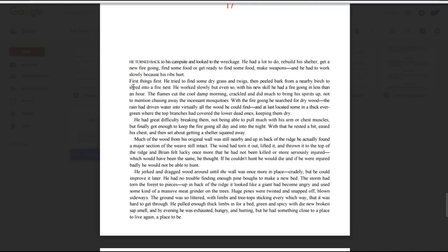First things first, he tried to find some dry grass and twigs, then peeled back bark from a nearby birch to shred into a fire nest. He worked slowly, but even so, with his new skill, he had a fire going in less than an hour. The flames cut the cool damp morning, crackled, and did much to bring his spirits up, not to mention chasing away the incessant mosquitoes.